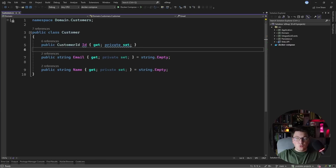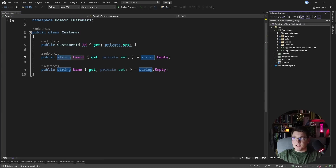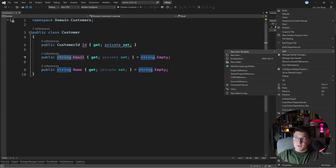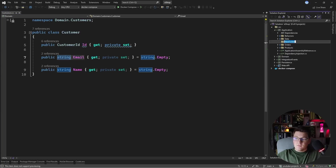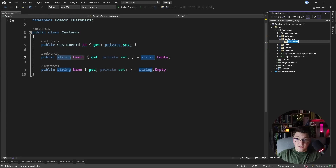I'm going to implement the use case of creating a new customer, and we want to implement the business rule that the email has to be unique. Let's start from the application layer and create a feature folder for our customers, and add a command for creating a new customer.